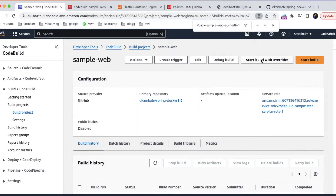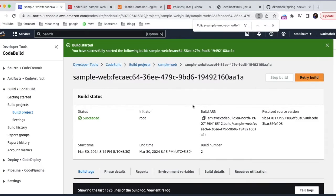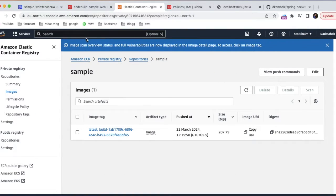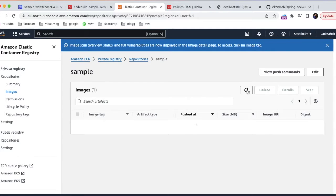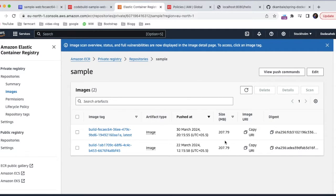Our application has been built successfully. The important things here are how you created your buildspec YAML and what permissions you gave while building this application. Now I'm going to ECR where all our images will be stored. The first image was stored when I built this application the first time. Now I'm refreshing it — another image has been created on today's date. CI has been done. Now CD will be our next step.